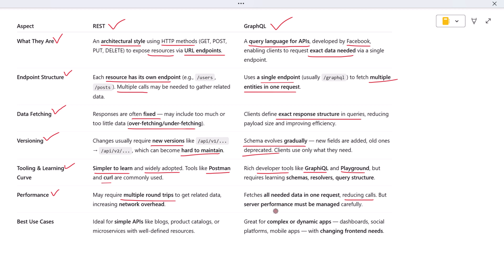Let's look at some practical use cases. REST is a great choice for simple, resource-oriented APIs like blog platforms, e-commerce product catalogs, or microservices where endpoints are clearly defined.